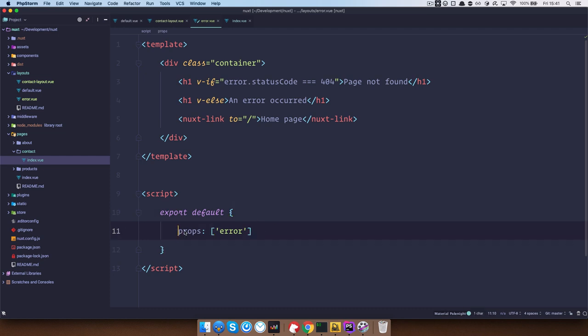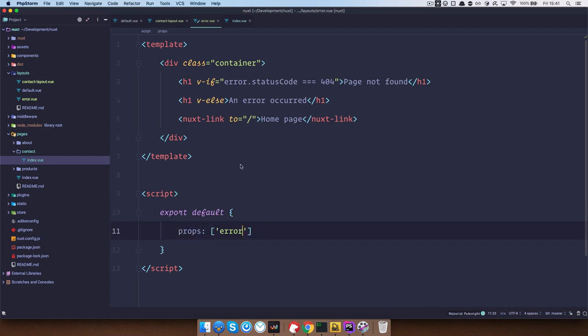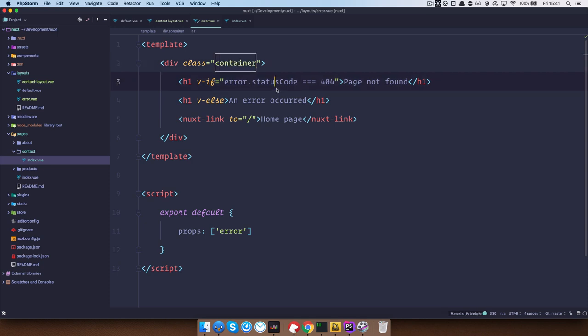It receives the props error and you only have a container right here and searching for the status code of 404. If it gets it, then it will show page not found,